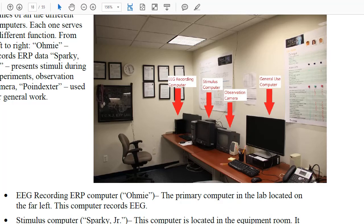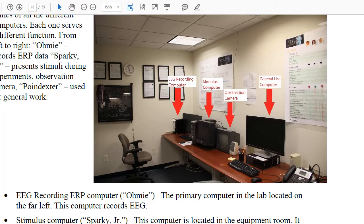This image from your manual shows you the EEG recording computer. So this is the computer that records the EEG that's coming from the amplifiers. It's all the way to the left on the desk. Next to it is the stimulus computer.